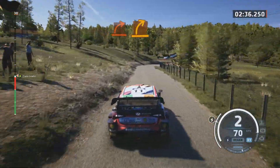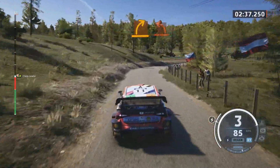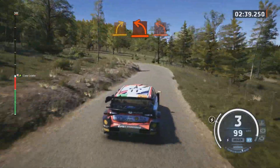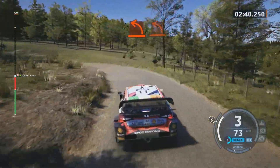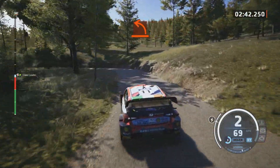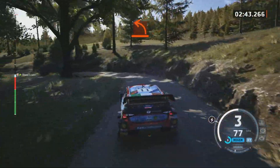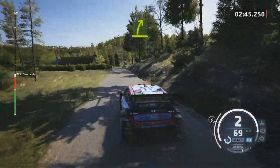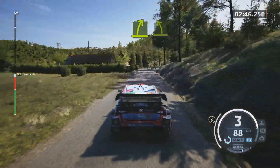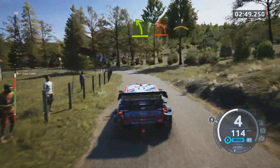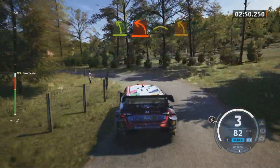Medium right, and hard left. Hard left. Easy right, easy left, and hard left. Crest. Medium left.